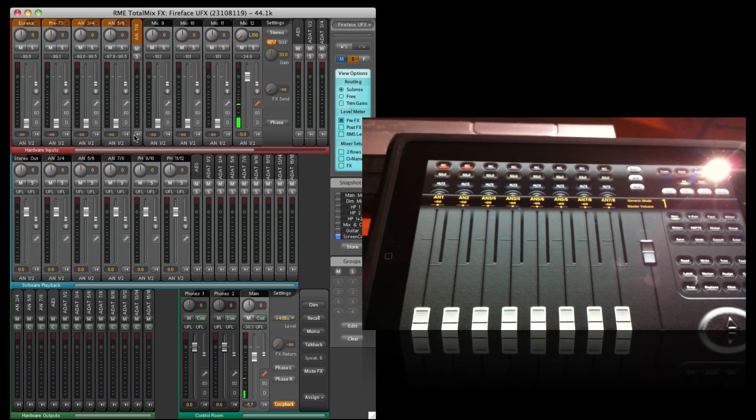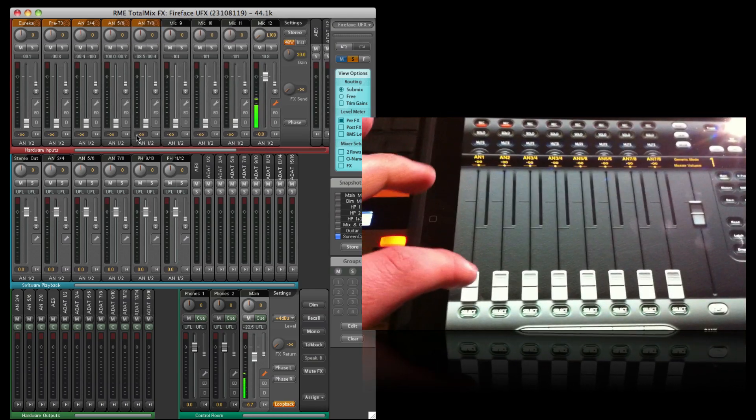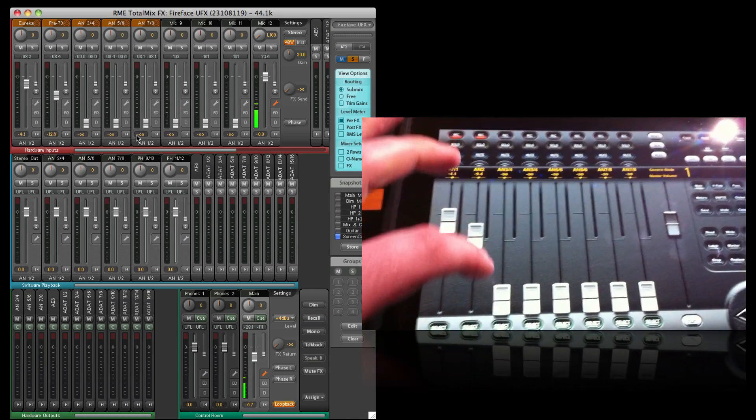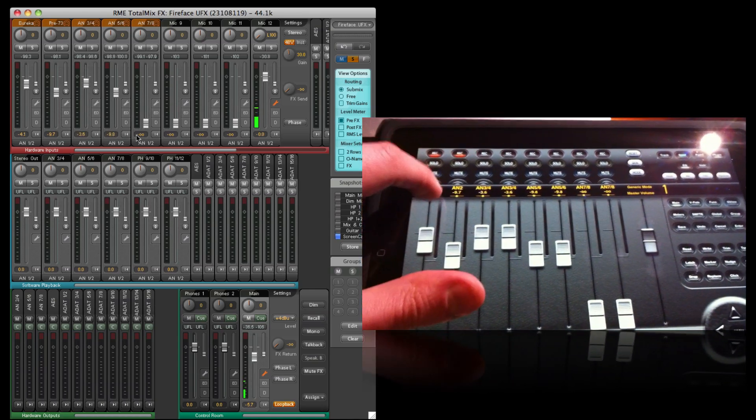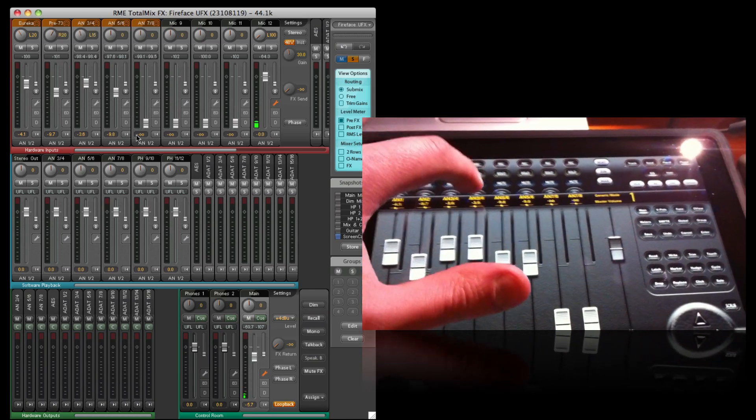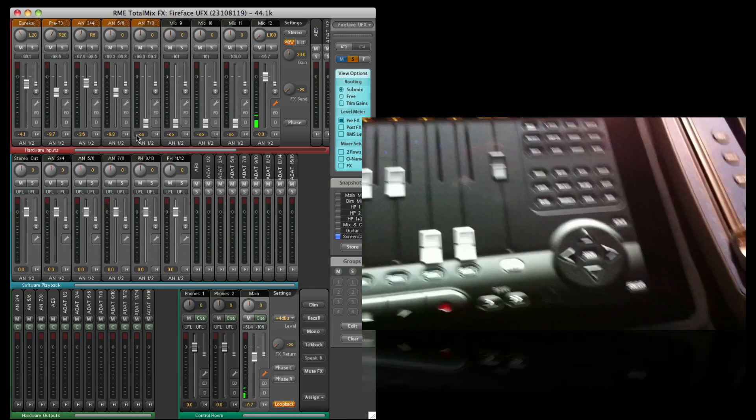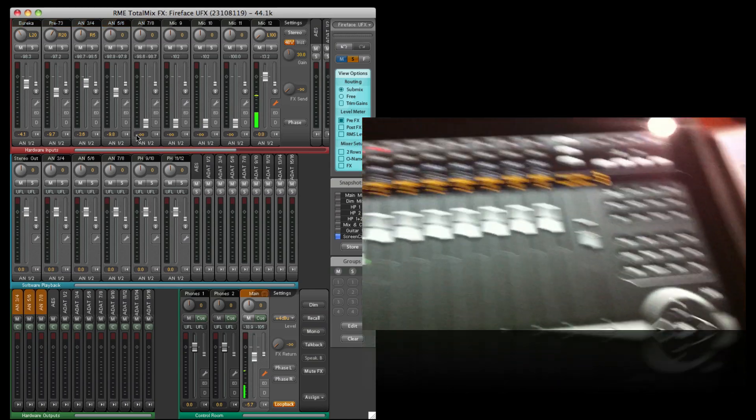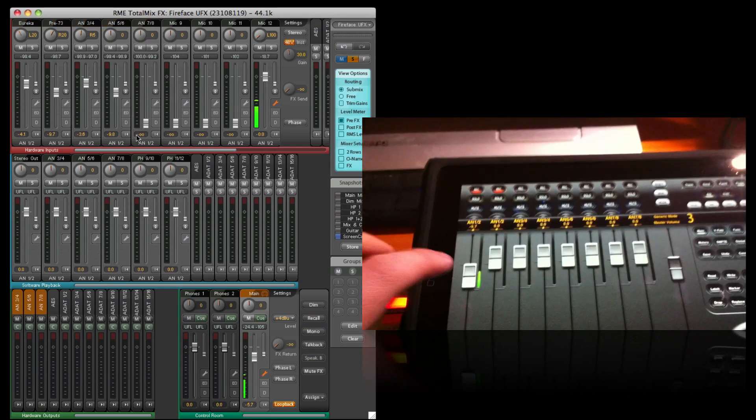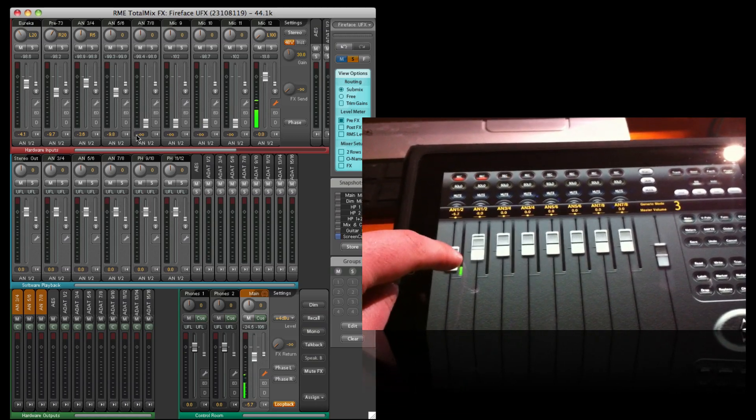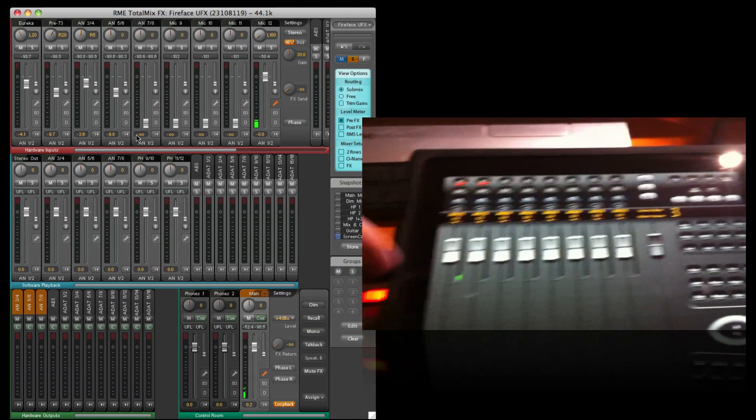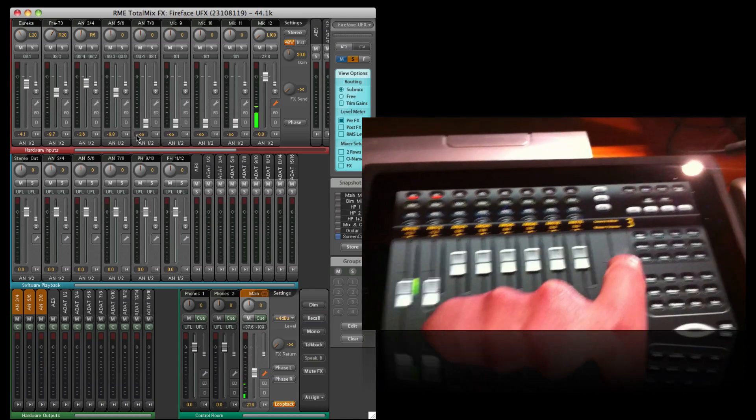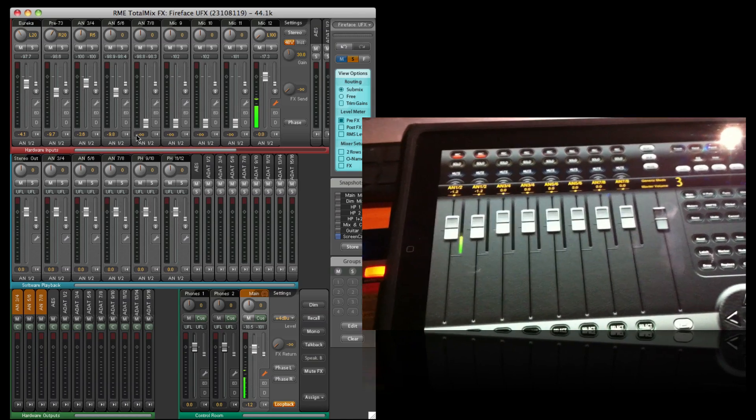Let's do something like this and let's start moving some faders. And you can bank down. Here I have my output and you can see my meters. And everything is working nicely.